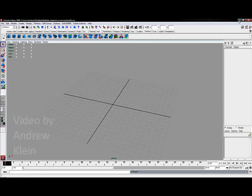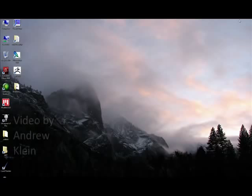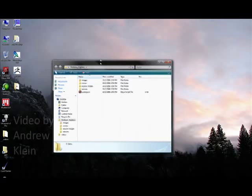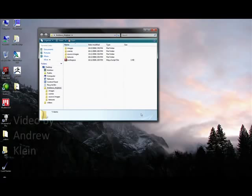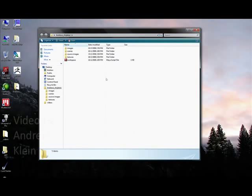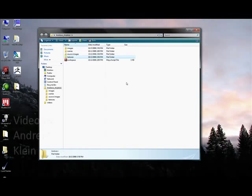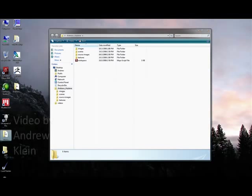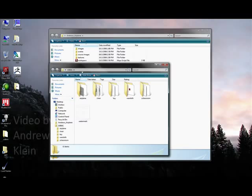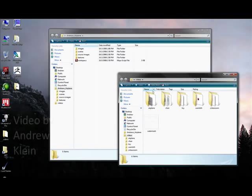Now let me minimize Maya here real quick and I'll open up a folder which has appeared on my desktop called Andrew's Airplane. In fact, you'll notice that there's an Images, Scenes, Source Images and Textures folder right in here. Well, when I stored out those images from Photoshop just a few minutes ago, I put them in a different destination.